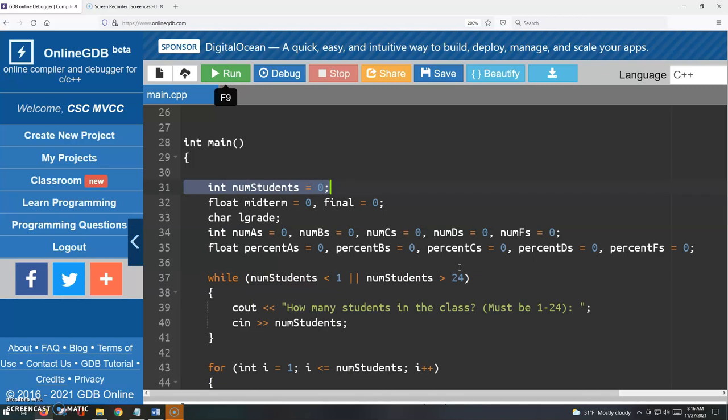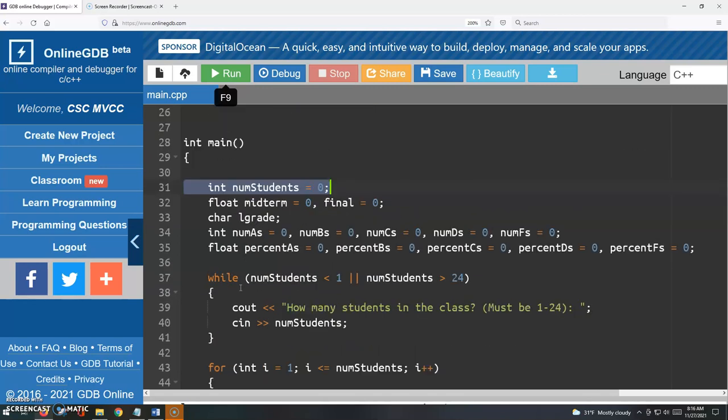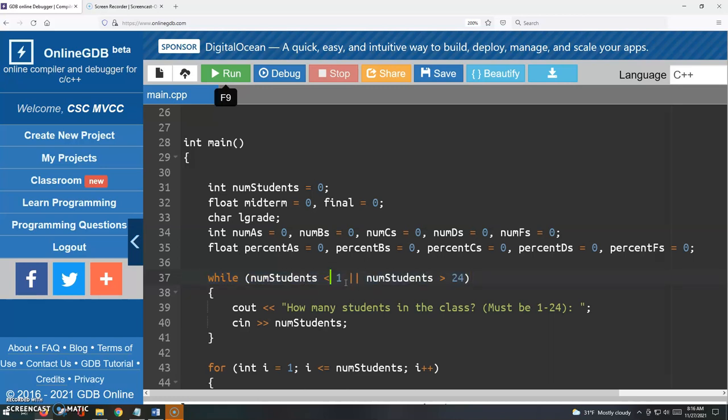And it says here while num students is less than 1 or num students is greater than 24. So we're isolating that range of 1 to 24 students.